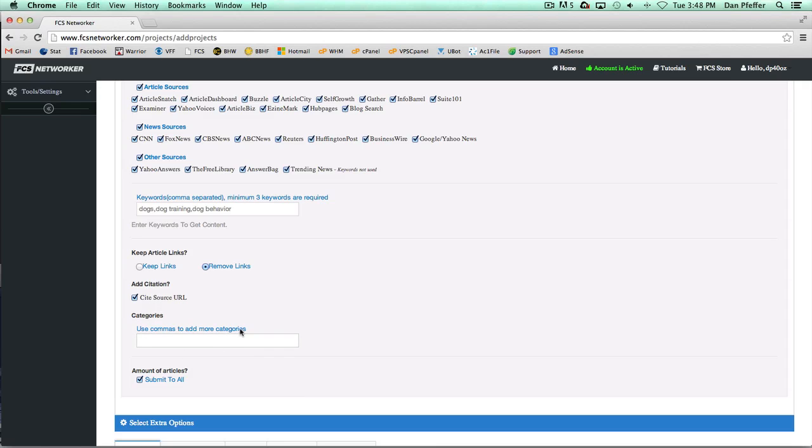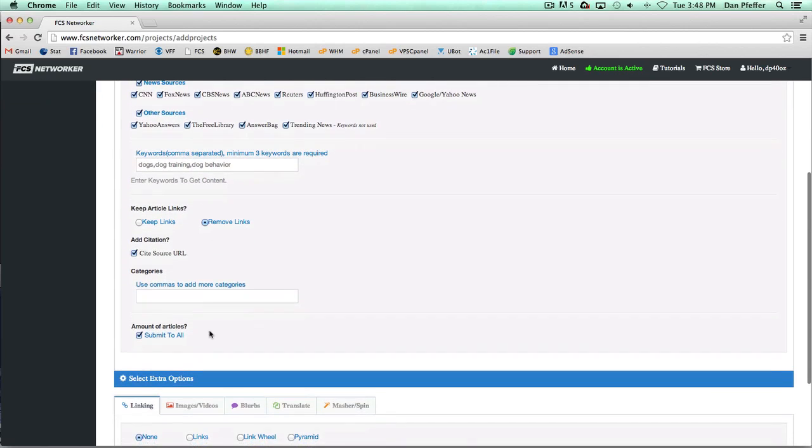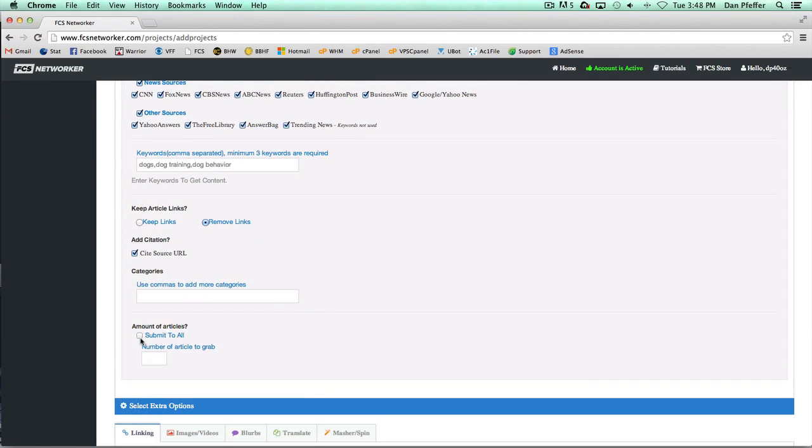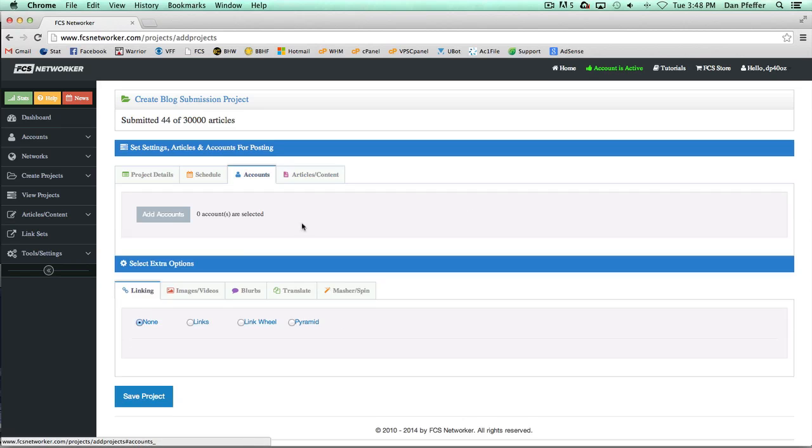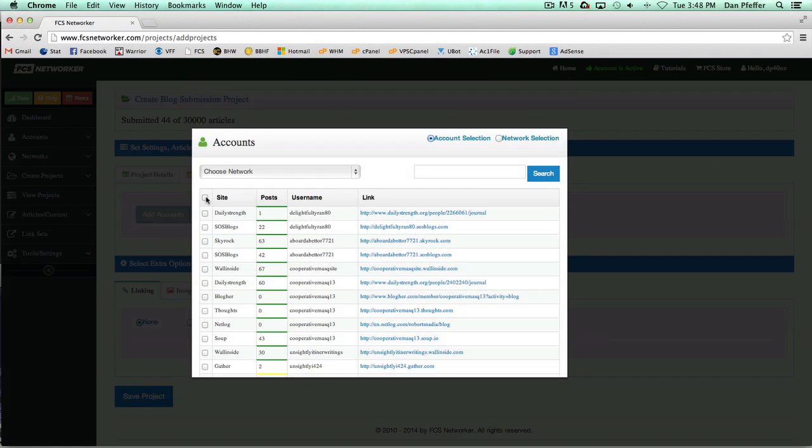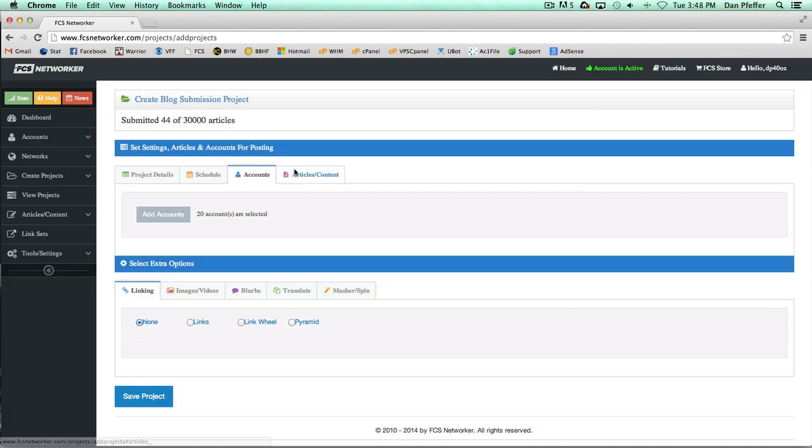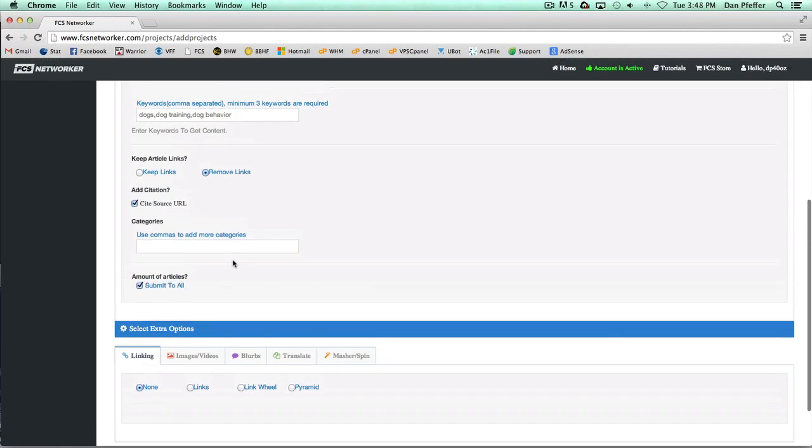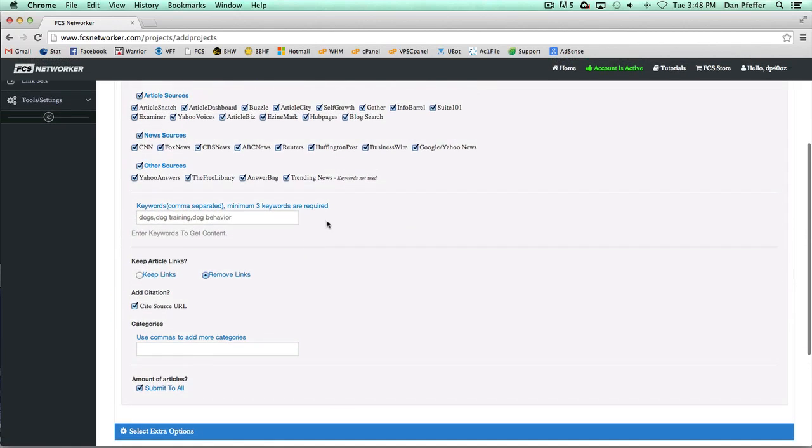Just like the other options, you can decide to submit to all or number of articles to grab. We'll just go over that one more time quickly. Let's say we selected 20 accounts. If I chose to have it submit to all, it's going to submit 20 articles because it's going to submit to all the accounts.